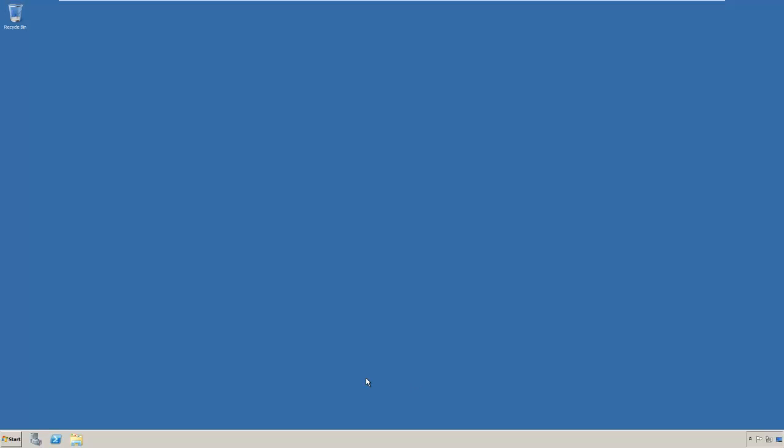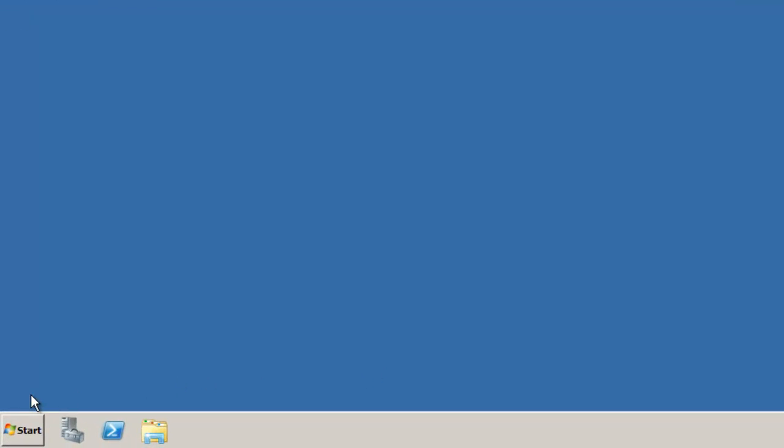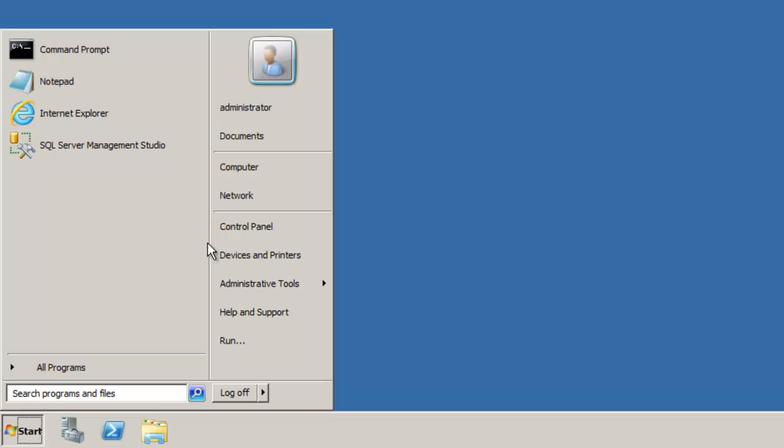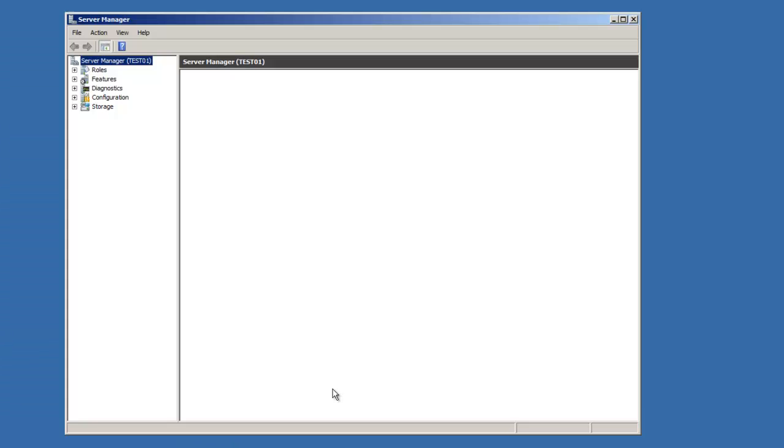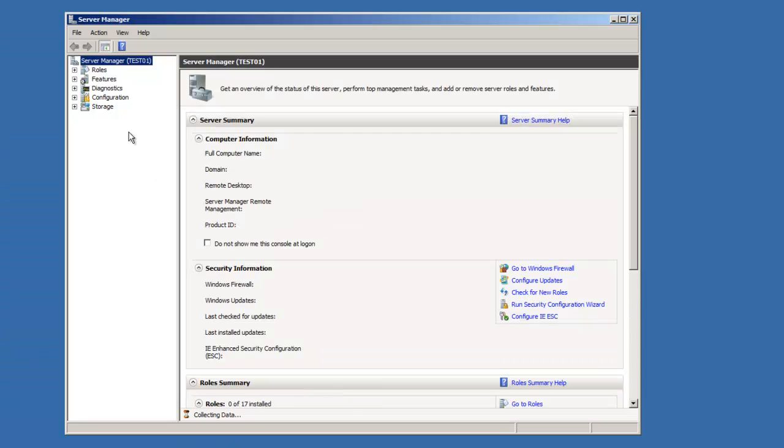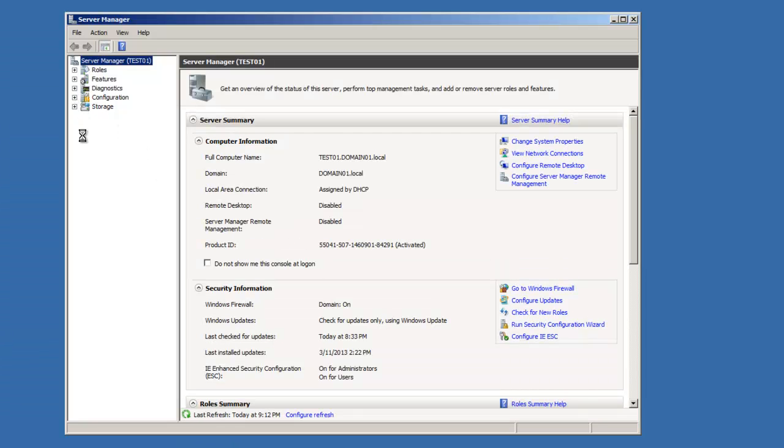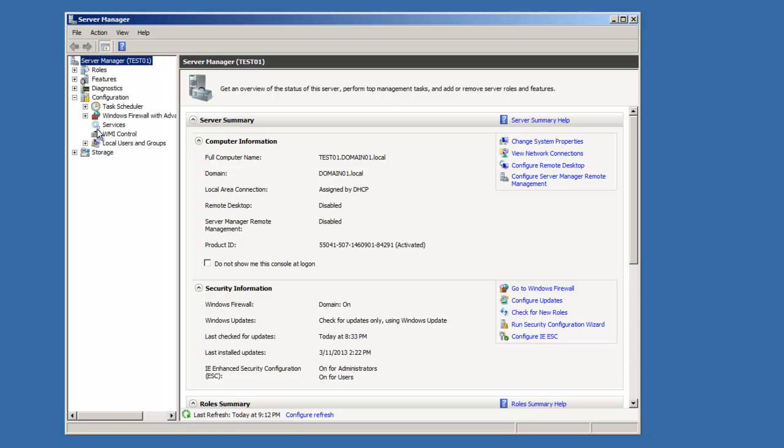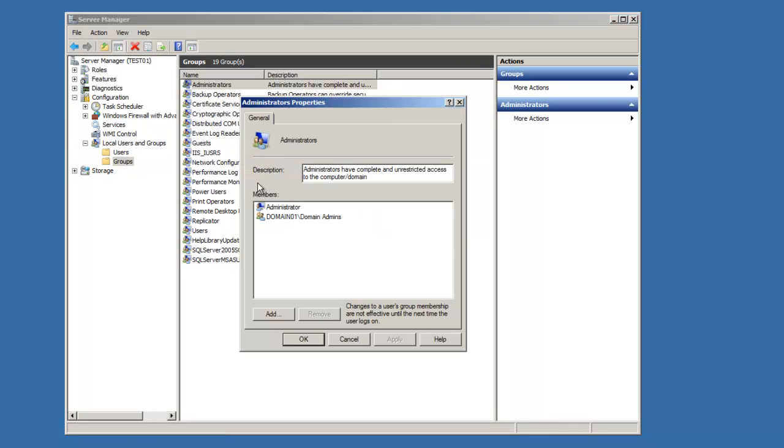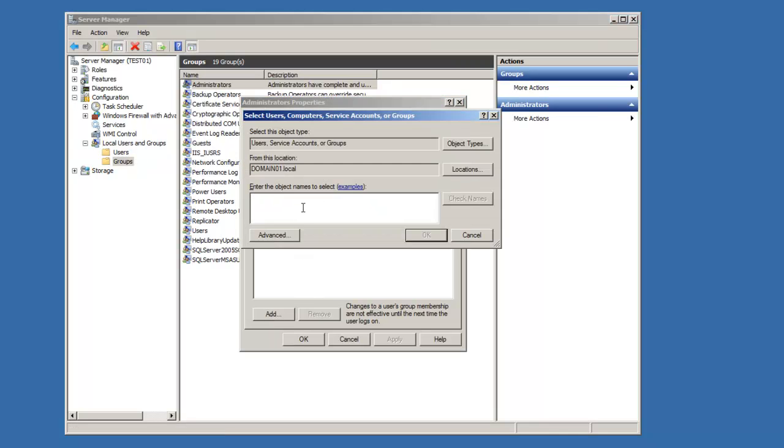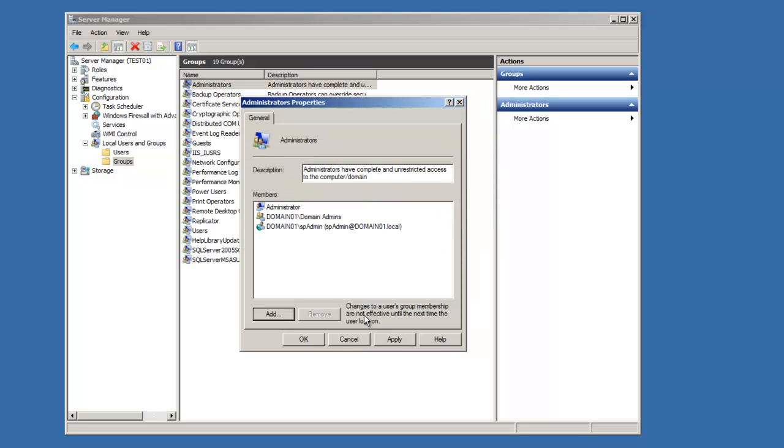We're going to perform our installation on Windows Server 2008 R2. The first thing we need to do is add spadmin to our local administrators group. So click start, right click computer, click manage, go to configuration, local users and groups, select groups, right click administrators, click properties, add spadmin, and click OK.